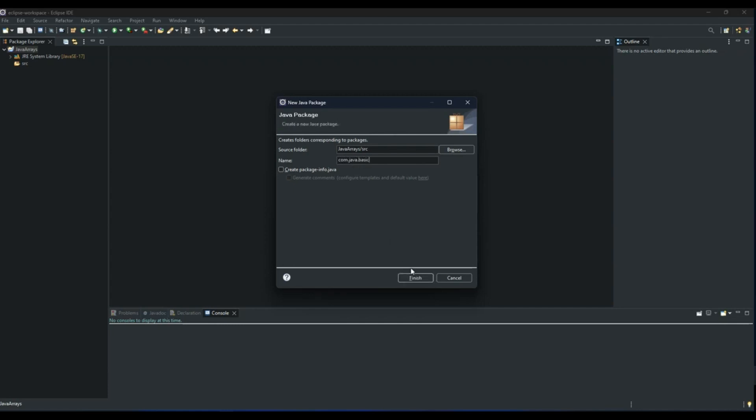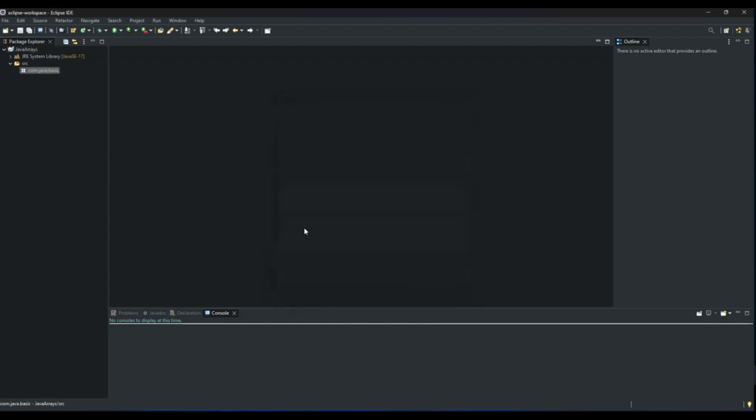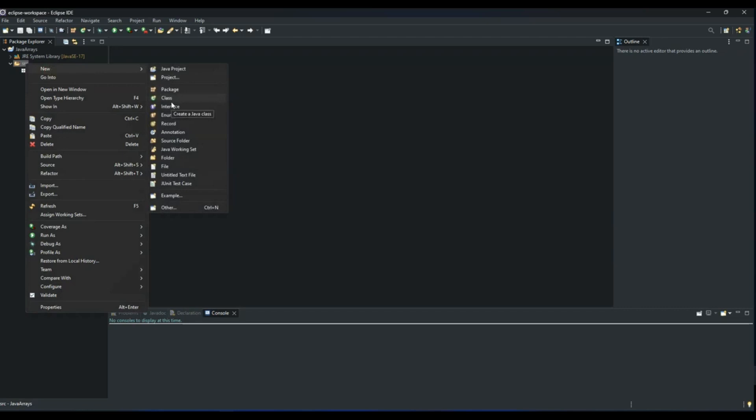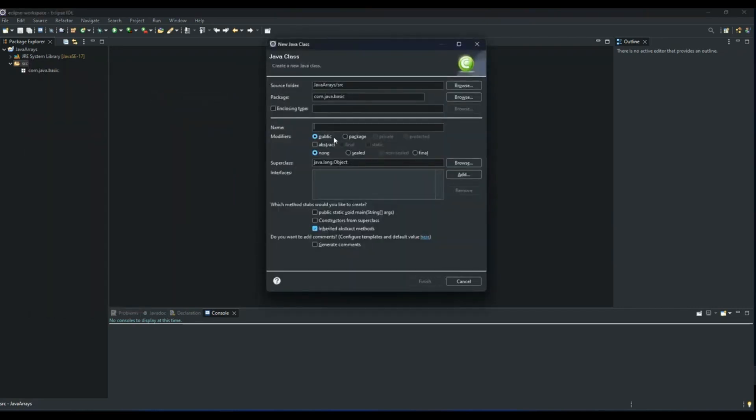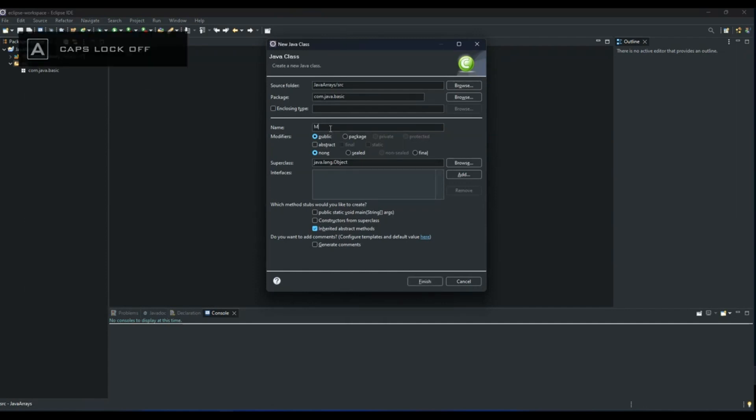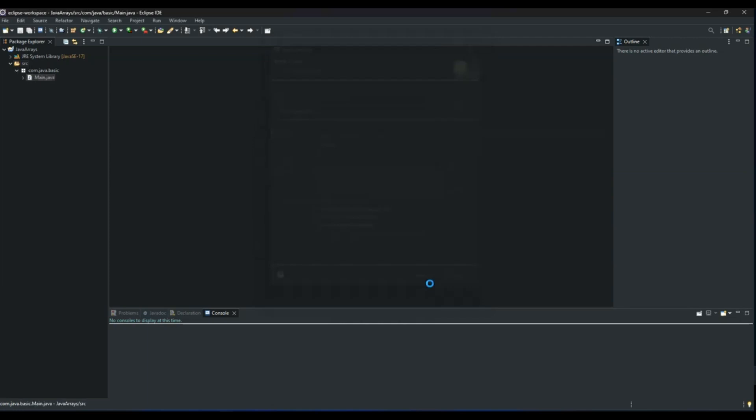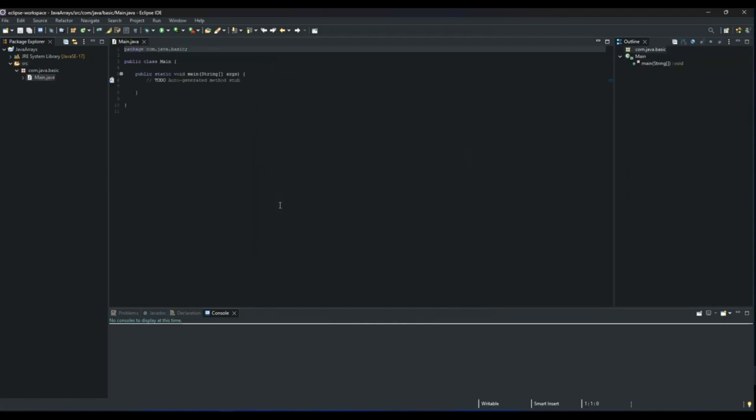And then click Finish. Then once you do that, you now go to source folder and right click on it and create a Java class. Then we give our class name as Main and click this button to create the main method. Now you have your project.